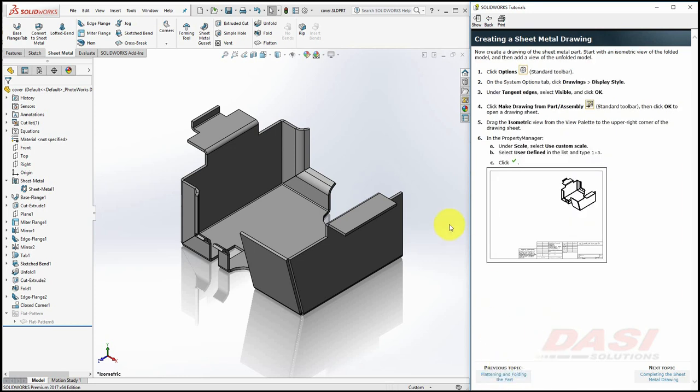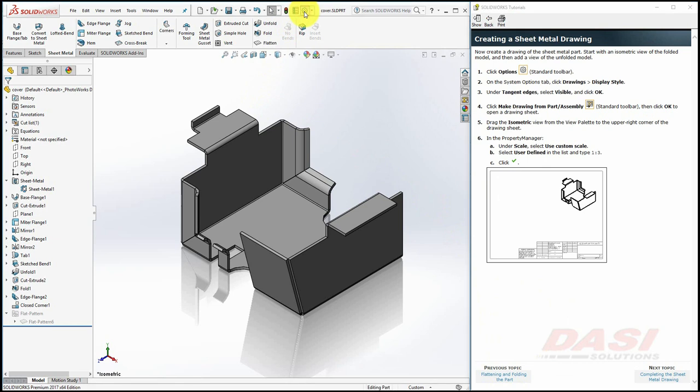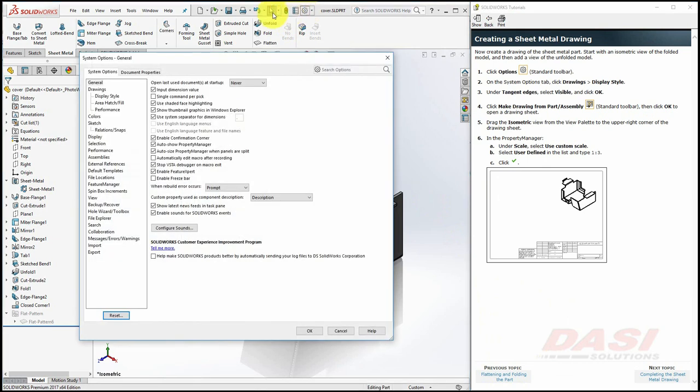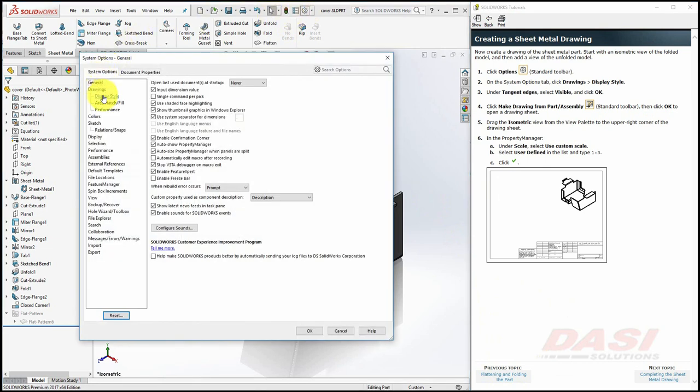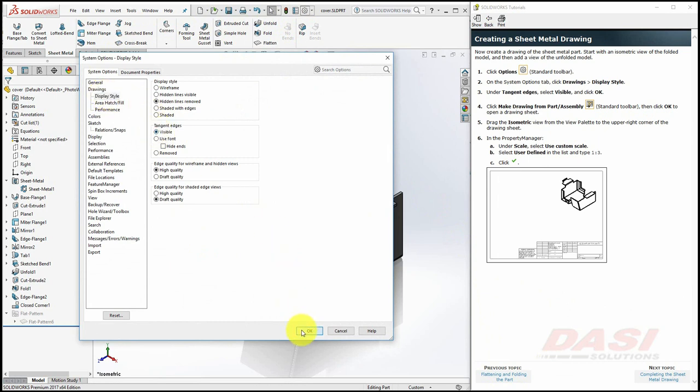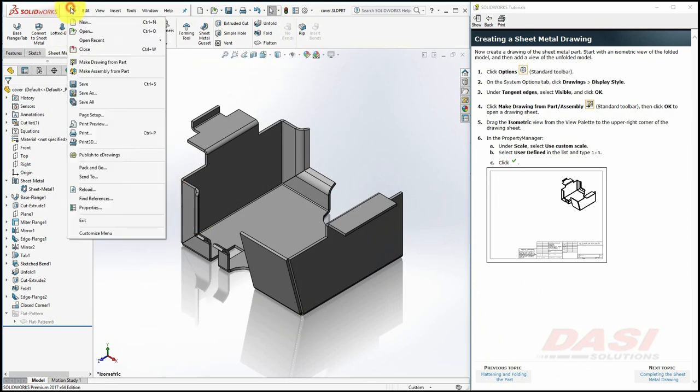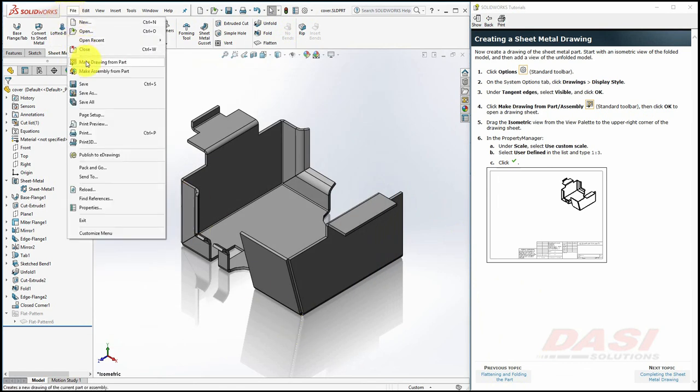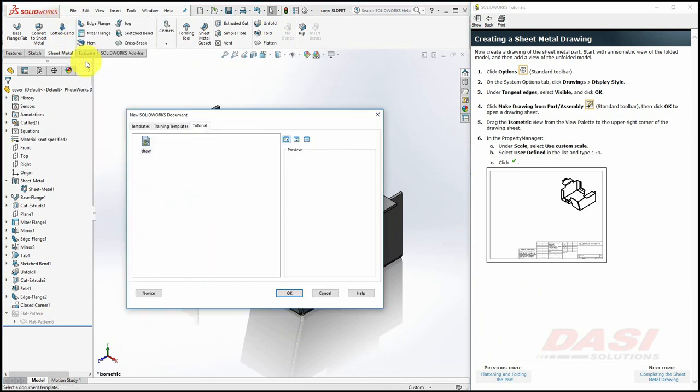Select Options, and under System Options, Drawings, Display Style, make sure Tangent Edges is set to Visible, and click OK. Select File, Make Drawing from Part, select the Default Drawing Template, and click OK.